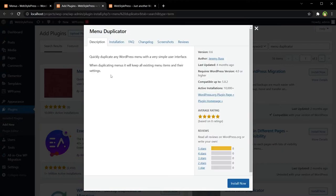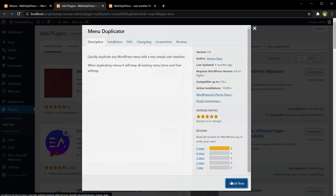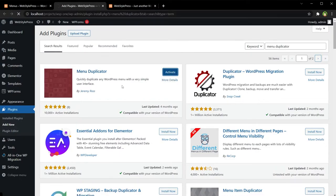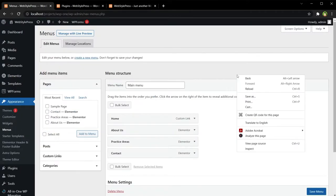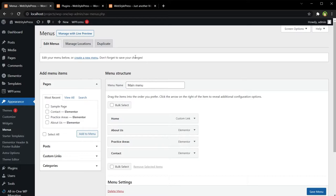When duplicating menus, it will keep all existing menu items and their settings. Well, that is nice. Let's install it, activate Menu Duplicator, refresh this page, the Menus page from admin, and you can see there is a new tab here: Duplicate.